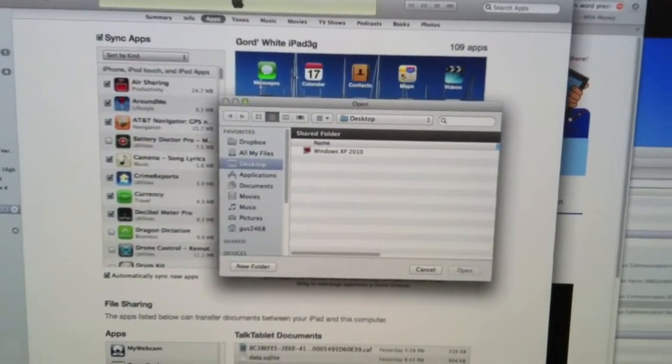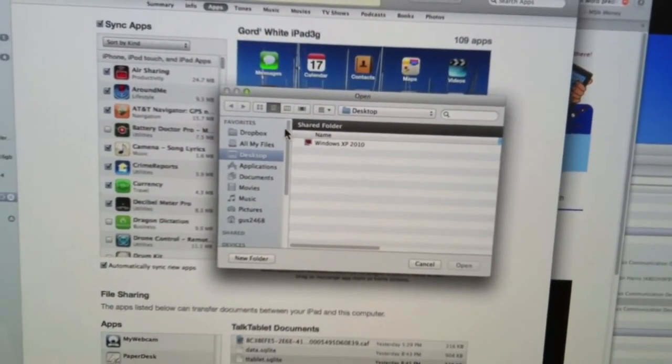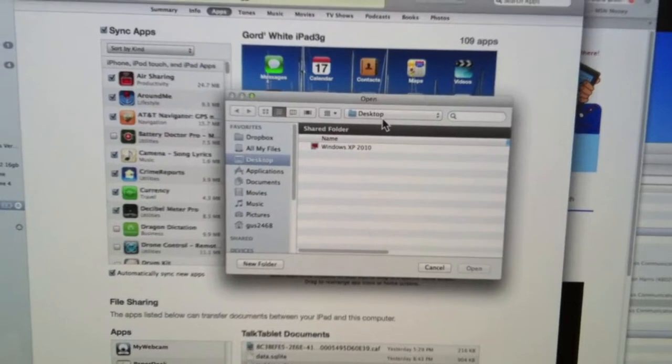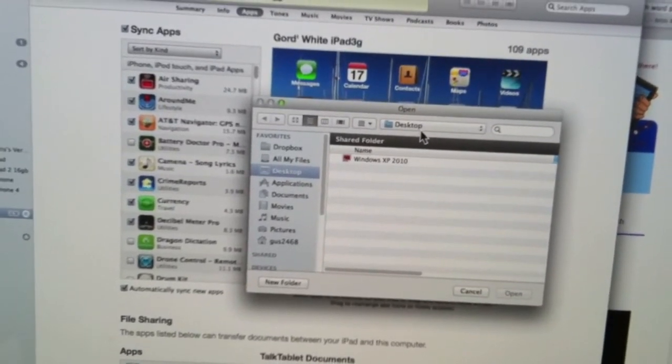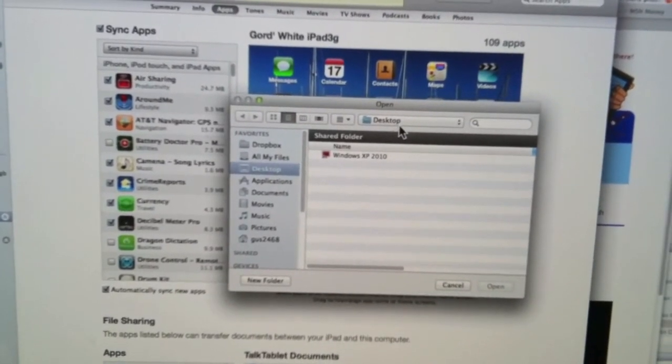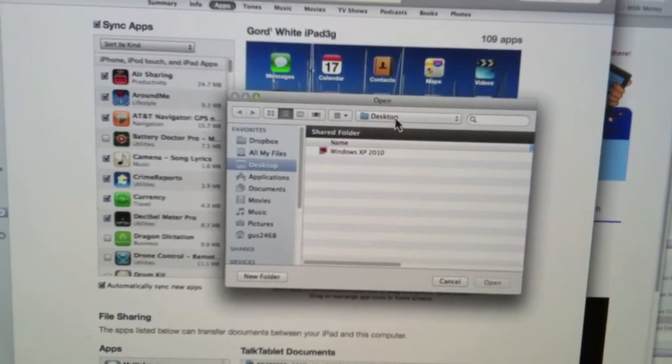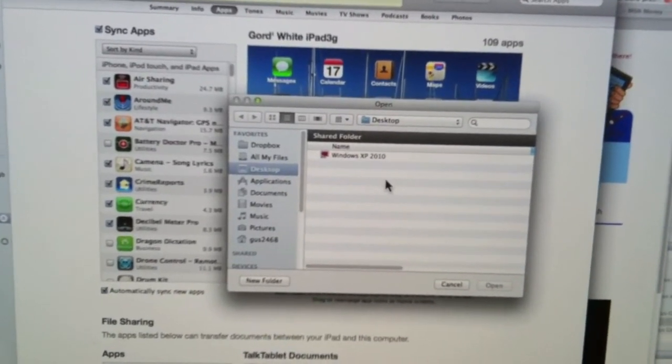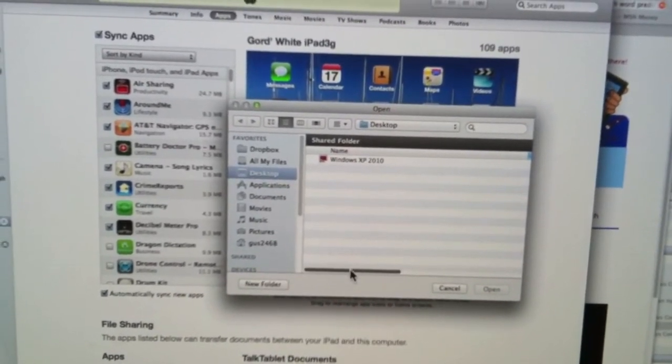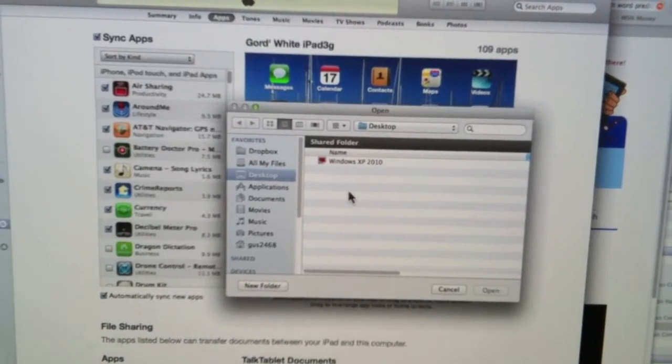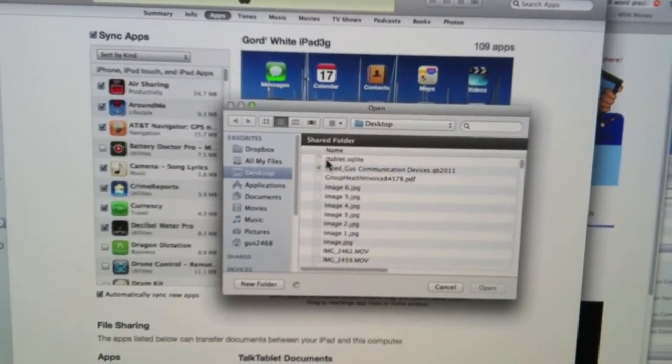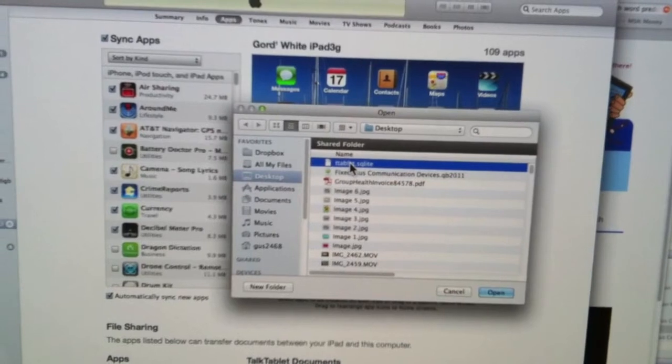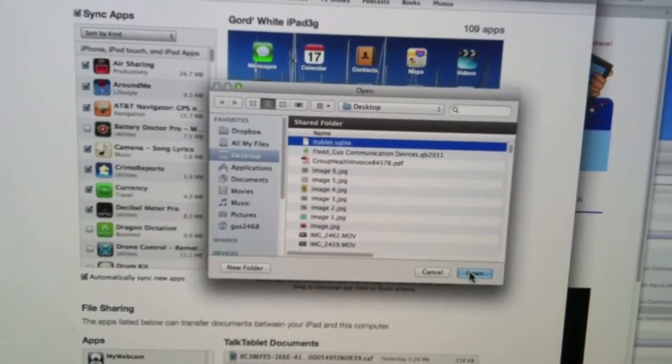My window pops up, and I go to the folder or flash drive or wherever I saved my TalkTablet file. And you know it's called T-Tablet. My computer's a little slow. Come on, Betsy. Okay, and there's my file right there.